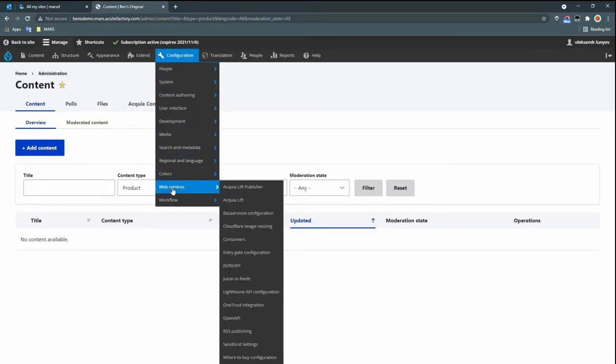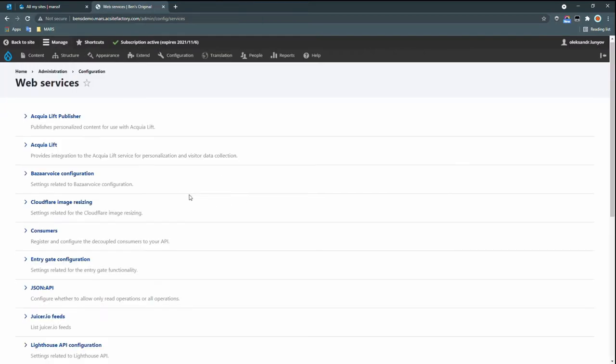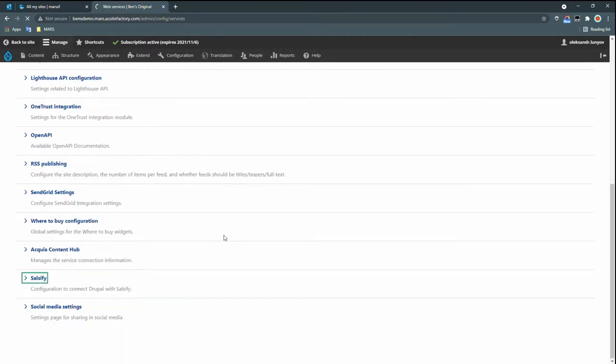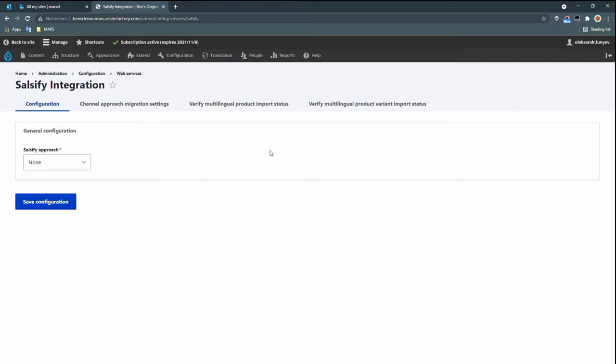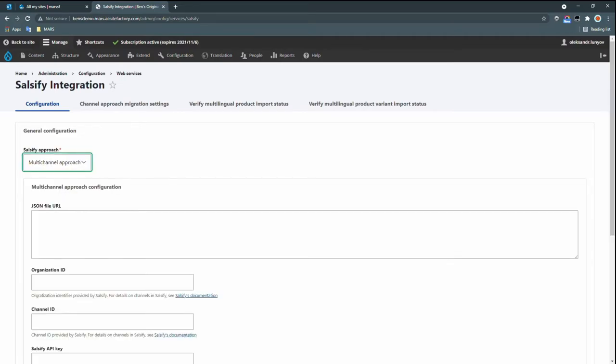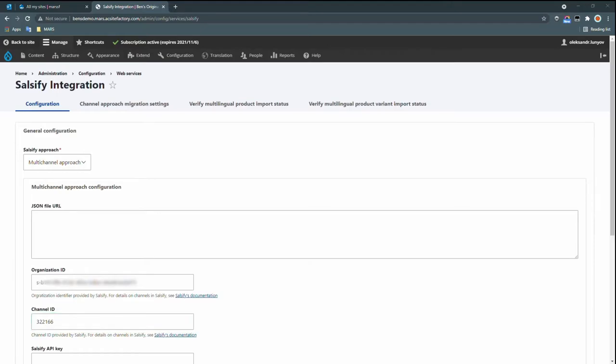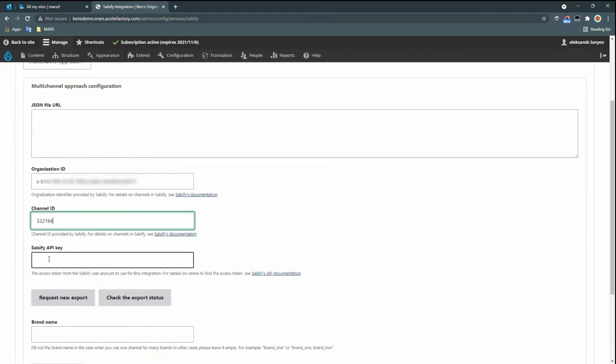But we can fix this. You remember I mentioned we have an integration with the Salsify PIM, which is the system of record for all the product data at Mars. So we'll go and configure our web services, and you can see a lot of the different integrations here, but we'll choose Salsify. There are a couple of different approaches here, depending on the needs of the site. But we'll select the multi-channel approach, which brings the data from Salsify over to Drupal and creates entities on the site. We'll need to fill in some credentials here that will identify the organization, the channel, and our access token or API key. And then we can request an export from Salsify.